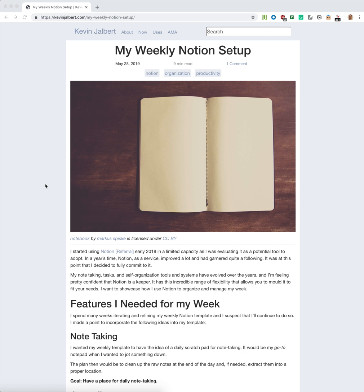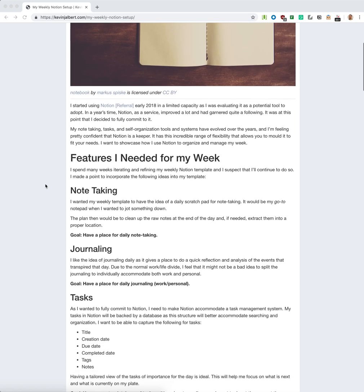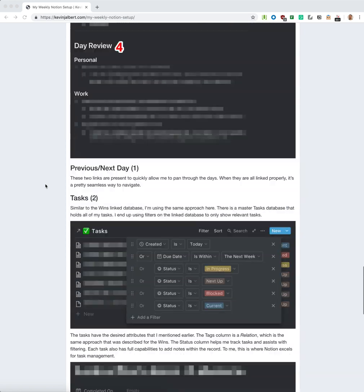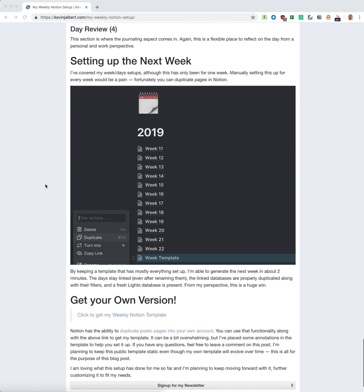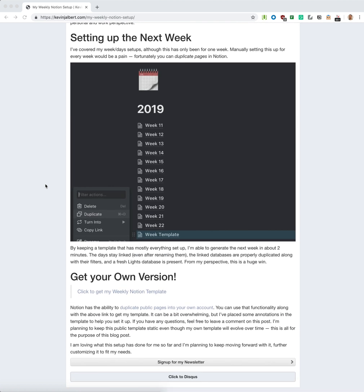Hello everyone. This is a follow-up to my video on how I use Notion for my own weekly setup. There'll be a link to the article in the description. What I want to touch on in this video is the whole 'setting up the next week' process — I say it takes about two minutes, and I want to actually demonstrate how I go about doing it.